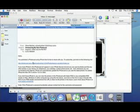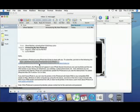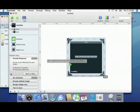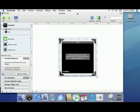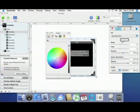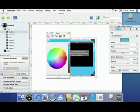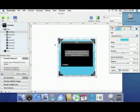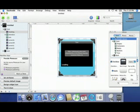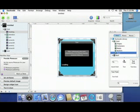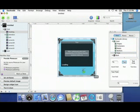Once you select the template, just drag in a link to your Photocast. From there, you can customize your widget's color and size, or add buttons by dragging them in from the Dashcode library palette.